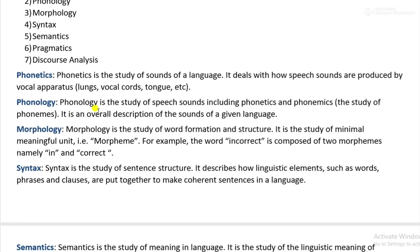Phonology is the study of speech sounds, including phonetics and phonemics. Phonemics means the study of phonemes. It is an overall description of the sounds of a given language. Phonology is the study of how speech sounds function in a language and studies the ways speech sounds are organized. It can be seen as the functional phonetics of a particular language.